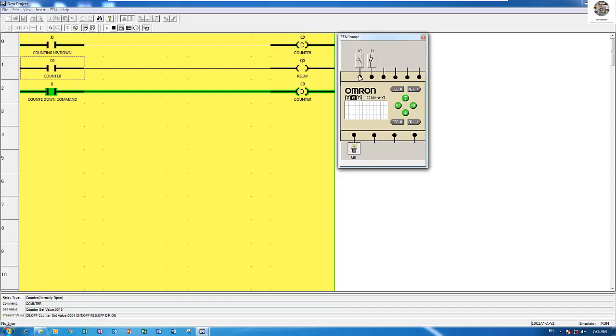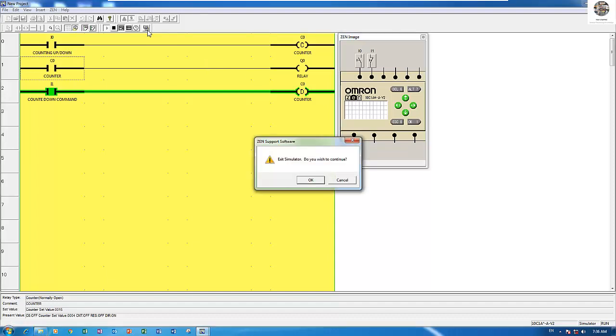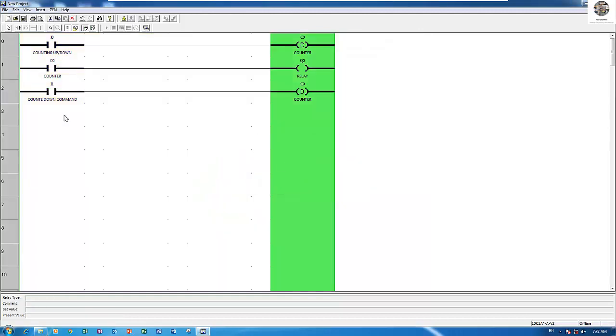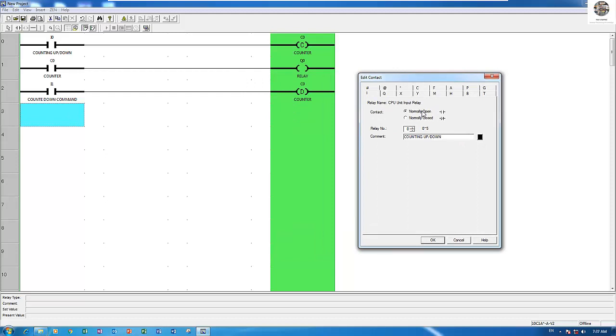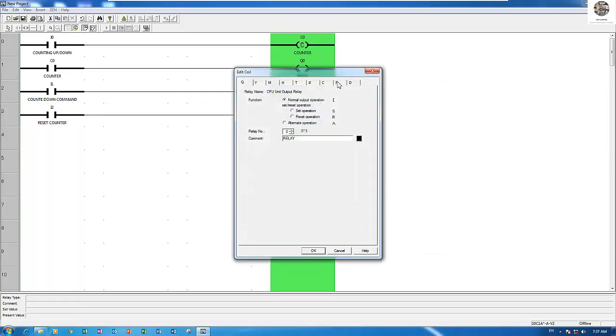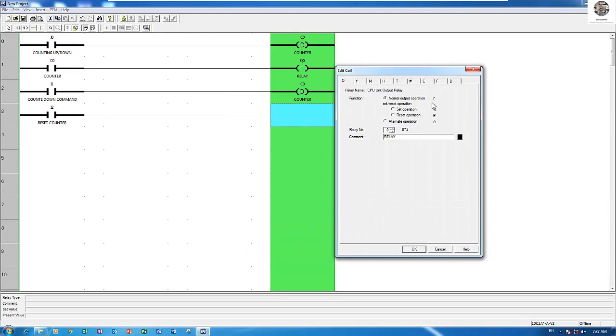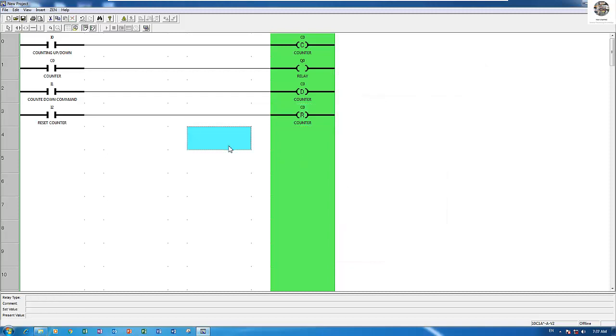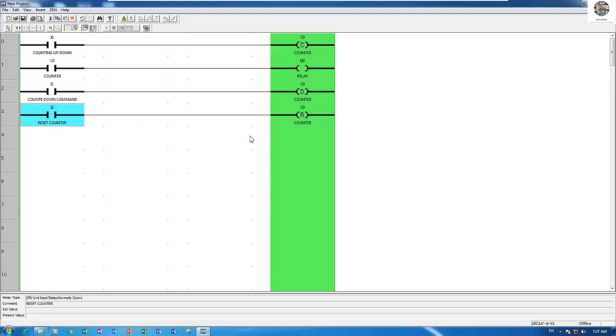If we want to reset, let's add one more input. I will add I 2. This is a reset counter. I will choose the C and then reset operation. If we want to reset the counter, for example the counter is counting until 1000, if we want to reset to 0 we just push I 2 and it will reset to 0.